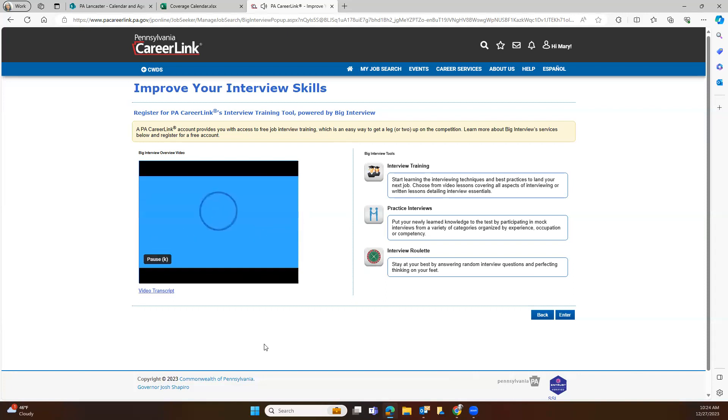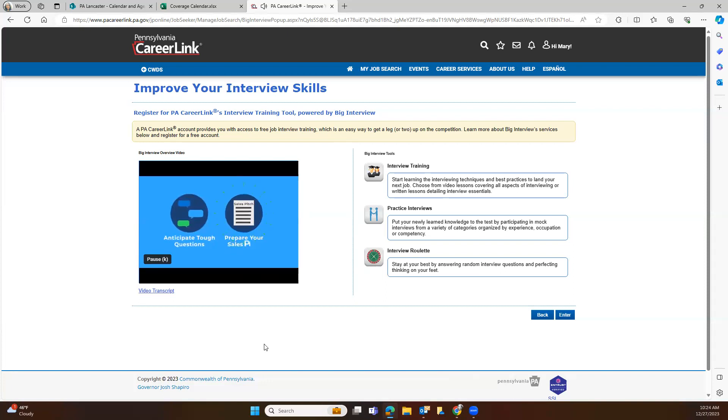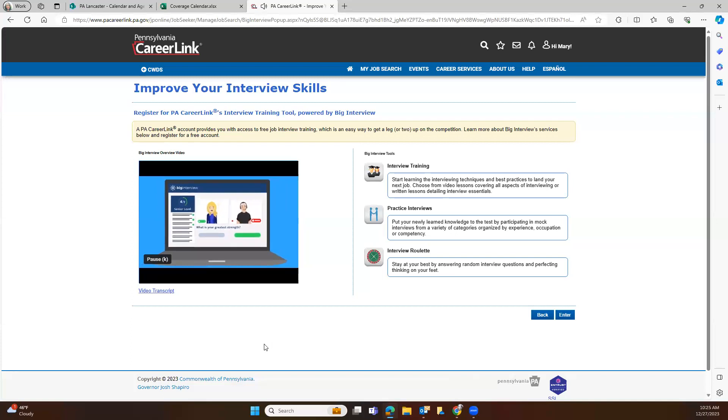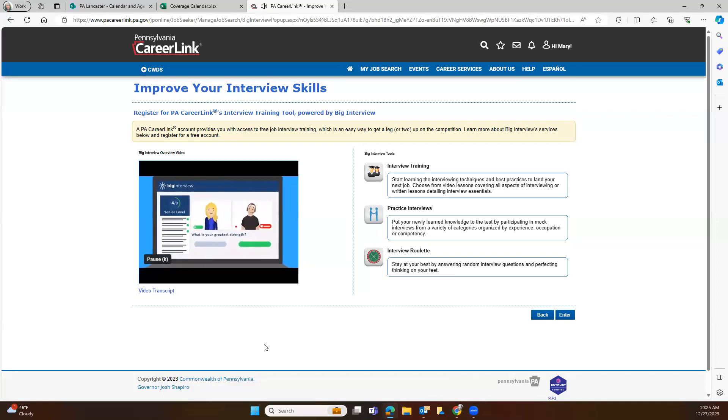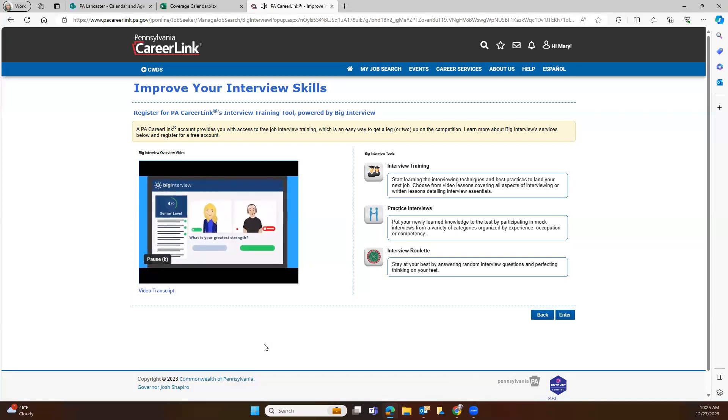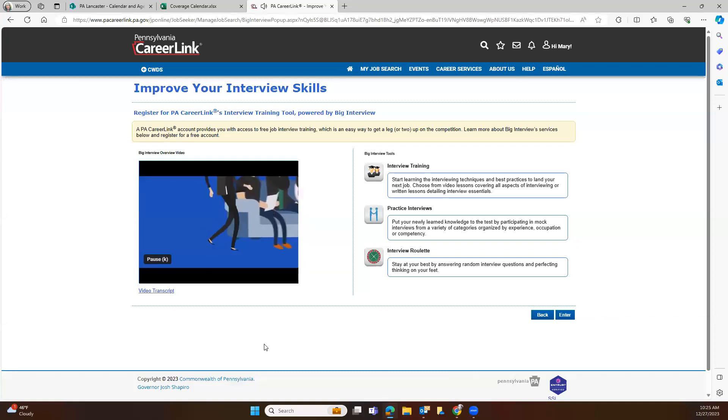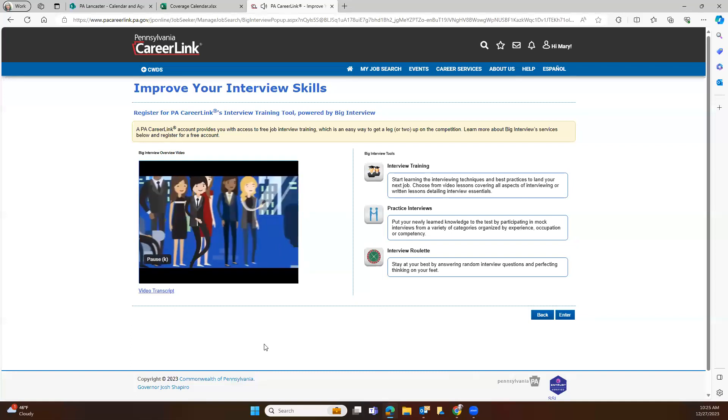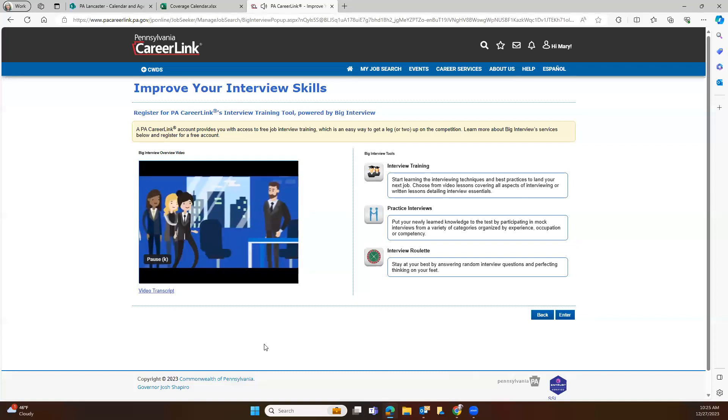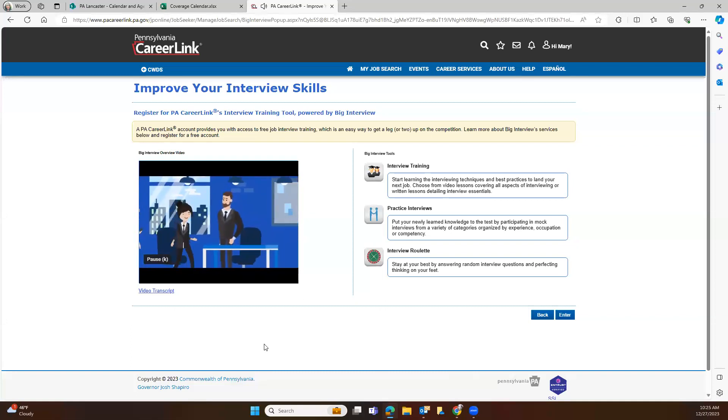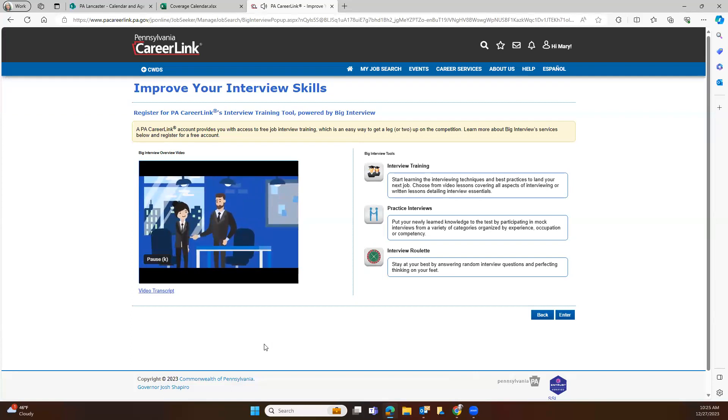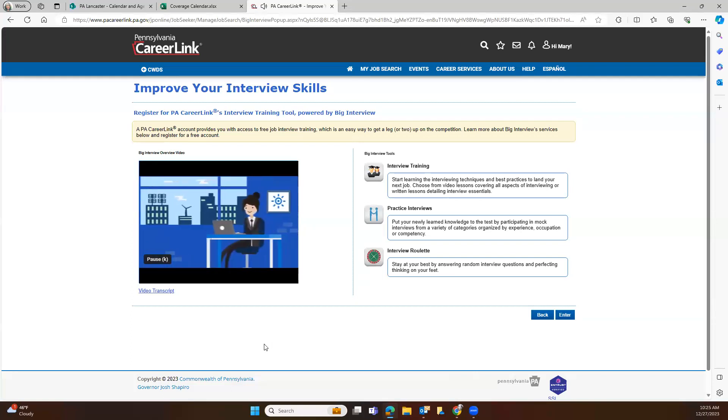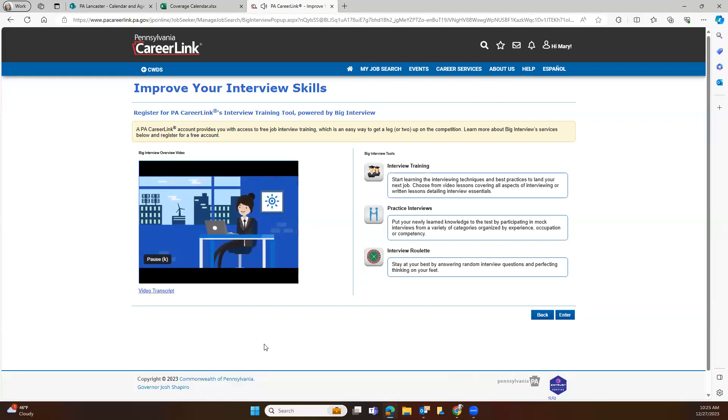Pamela will teach you how to be an amazing candidate and coach you through exercises that have helped thousands of her clients. She'll help you anticipate tough questions, prepare your sales pitch, and show up confident and ready. And most importantly, Coach Pam will guide you through practicing with Big Interview's cutting-edge mock interview tool. Don't waste your next career opportunity. It's hard enough to get an interview. Try the Big Interview system today, and you'll be ready to land your dream job.